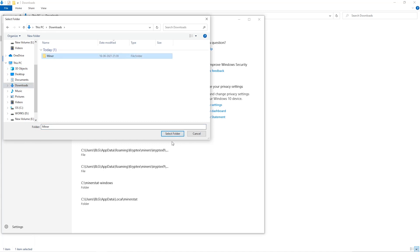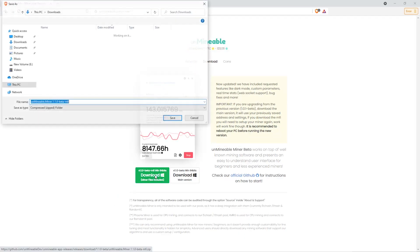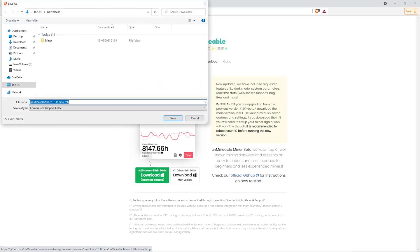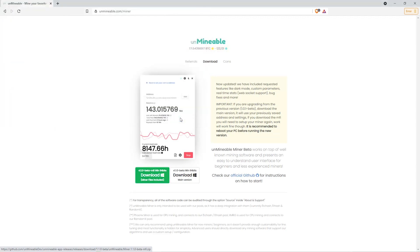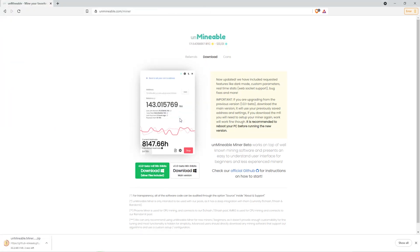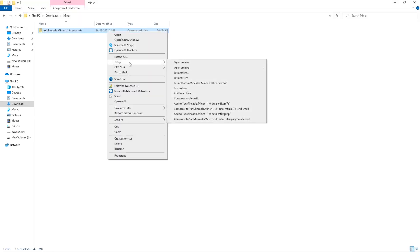The next step is to go to this website. Link is in the video description. Once you're on the download page, we can click on the Beta Pack version. Then we'll go to our download section and click on the folder we just created and click Save. Once downloaded, just open it up in the folder and extract it into the folder.